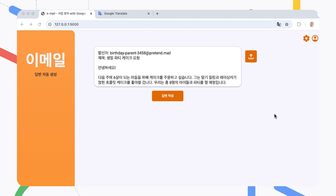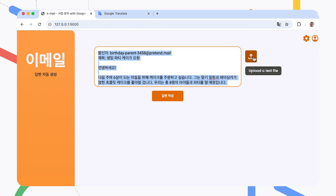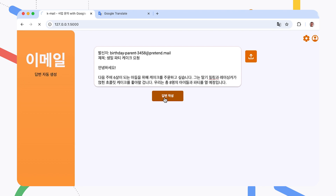You use this application by entering the text of customer emails, such as cake orders. You can paste email text here or load an email from a file. To generate a response to this cake request email, I can select the compose response button. Behind the scenes, the application sends the text of the email and some additional instructions, all in Korean, to the tuned Gemma model.